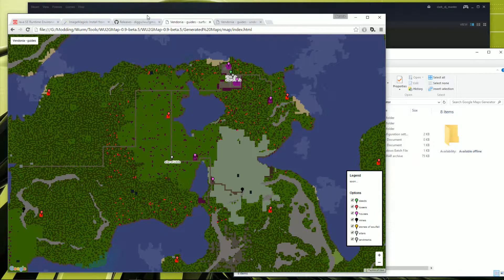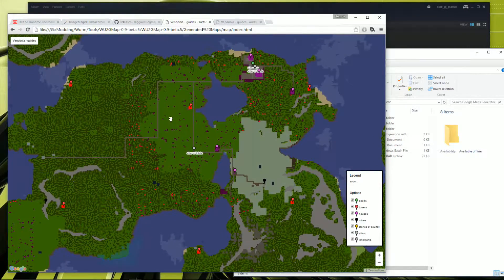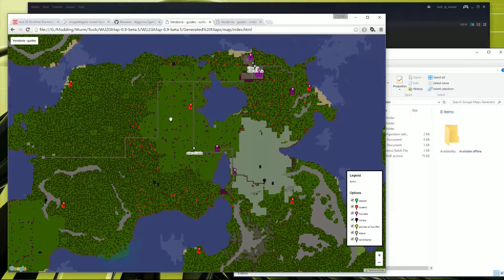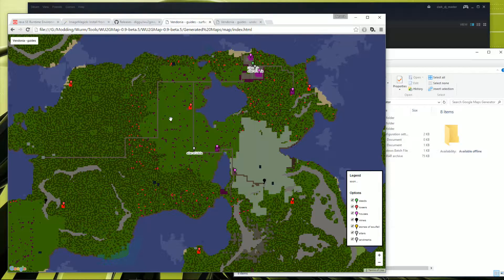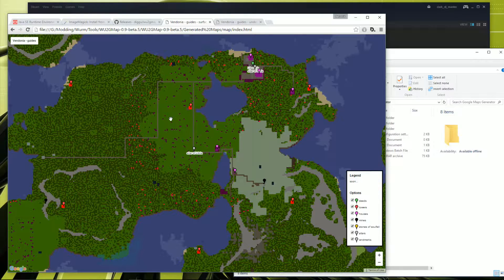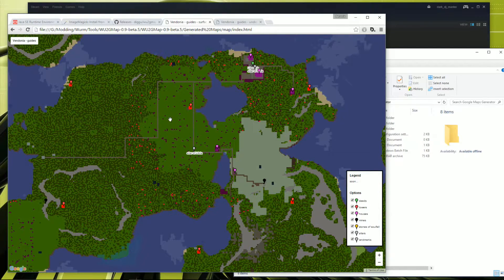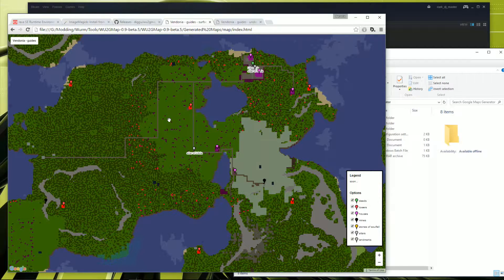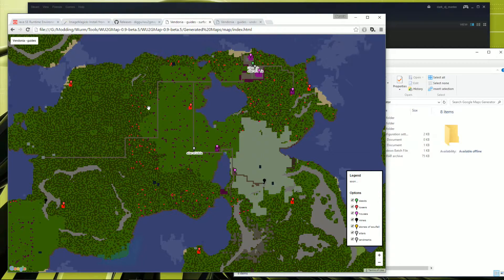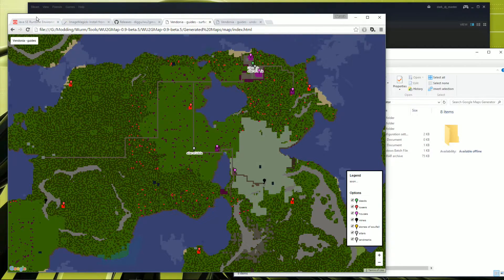At the moment the tool only works on Windows, but if you're feeling awesome you can download the source code and edit it to work on your own operating system. Be sure to check out the links in the description to download the tools. So first of all we'll need three things to make all this magic happen.